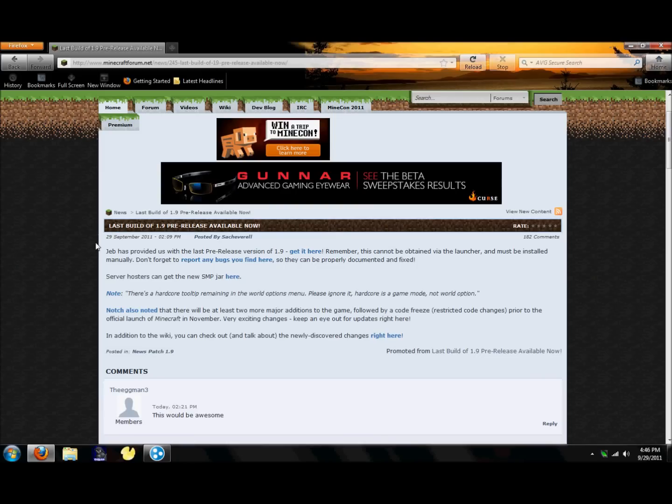Hey guys, another Forsaken Realms tutorial today on how to make your own Minecraft 1.9.2 server.